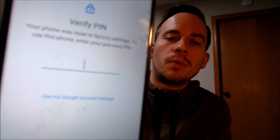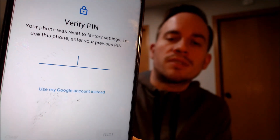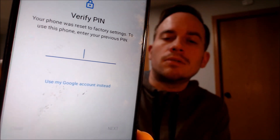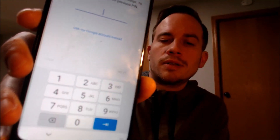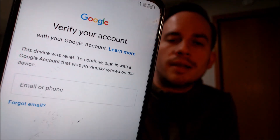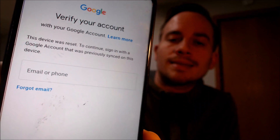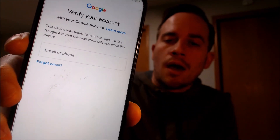Here with us today we have a TCL 30XE smartphone that's originally from T-Mobile here in the US. This device does indeed have the Google account lock enabled because as we can see, as we're going through the setup steps, we get to the screen that tells us the phone was factory reset. To continue, we have to either verify the previous security screen PIN lock that was used, or if we tap on 'use my Google account instead,' it pulls up a screen to sign in with a Google account that was previously on the device.